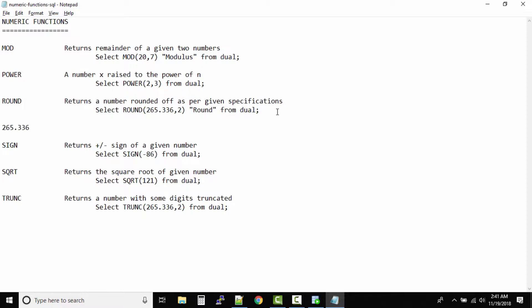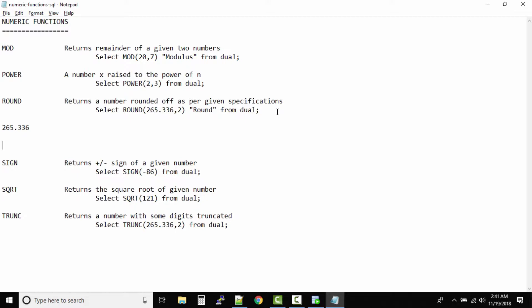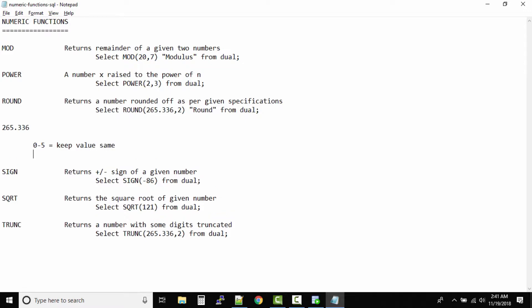Now what is the number that we have? 265.336. If you want to round it to two characters after decimal, we have to just keep these two characters. Now in this case after 33, whatever the number is, it is 6. There is a thumb rule that you will have to use over here. What's the thumb rule? If it is 0 to 4, you keep the value same. And if it is 5 to 9, add 1.